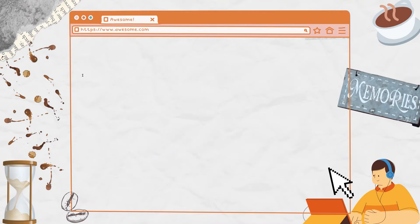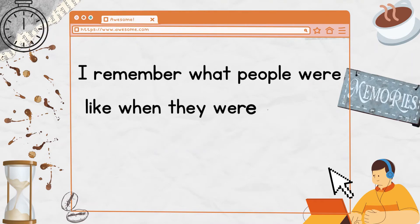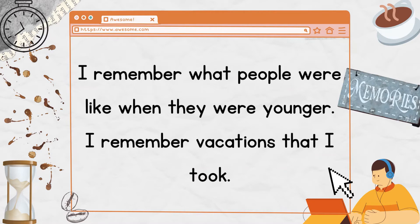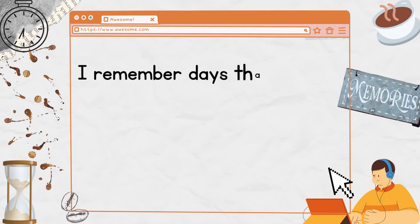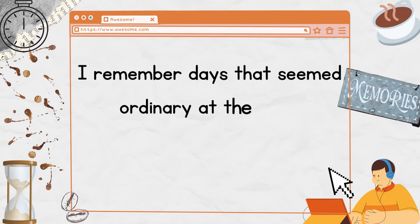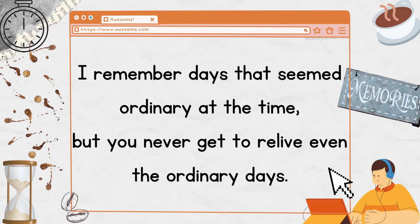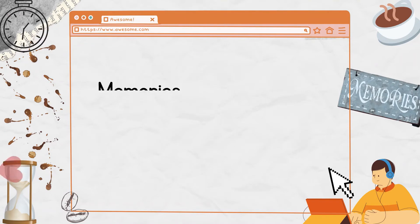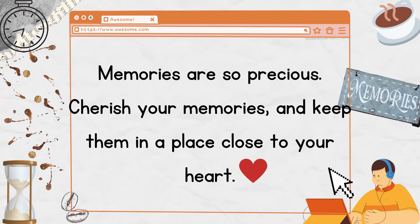I remember what people were like when they were younger. I remember vacations that I took. I remember days that seemed ordinary at the time, but you never get to relive even the ordinary days. Memories are so precious. Cherish your memories and keep them in a place close to your heart.